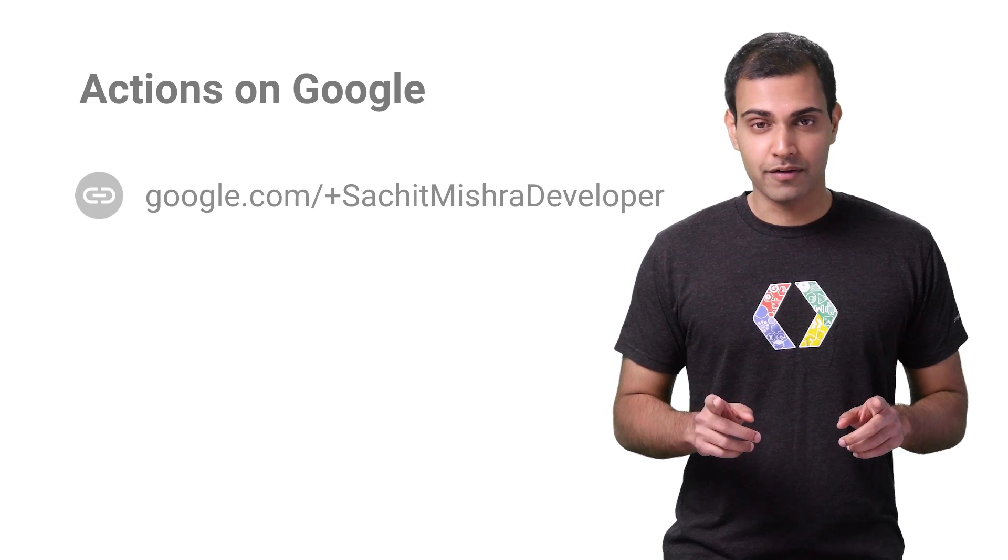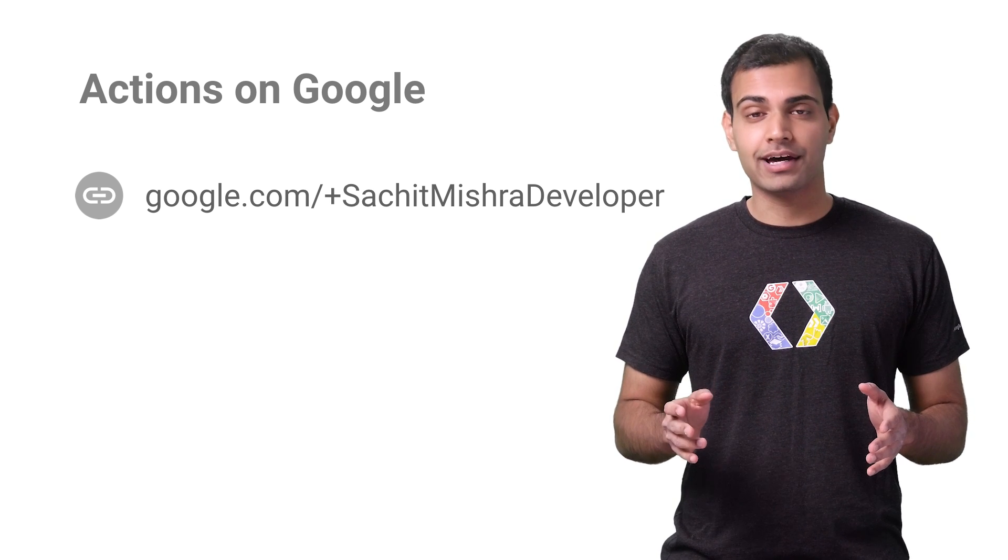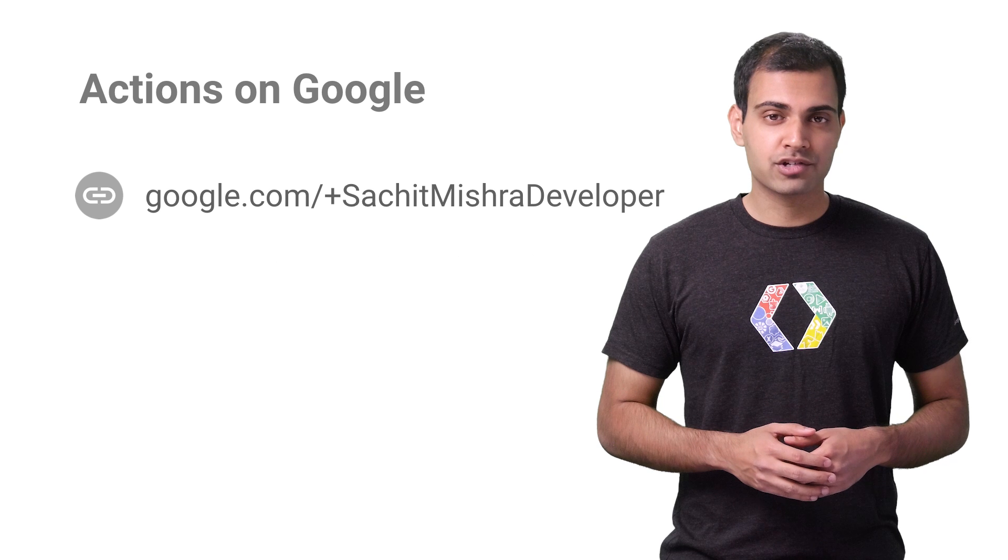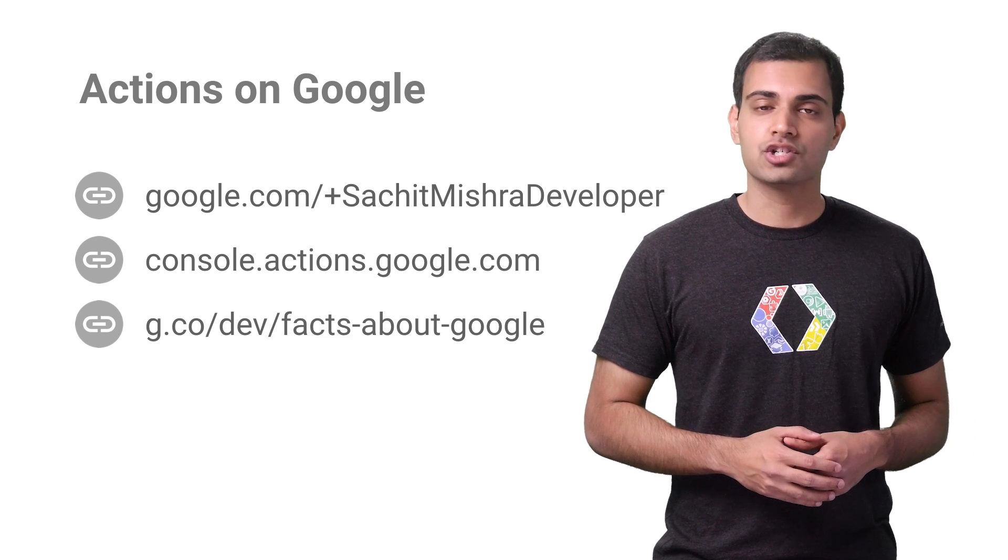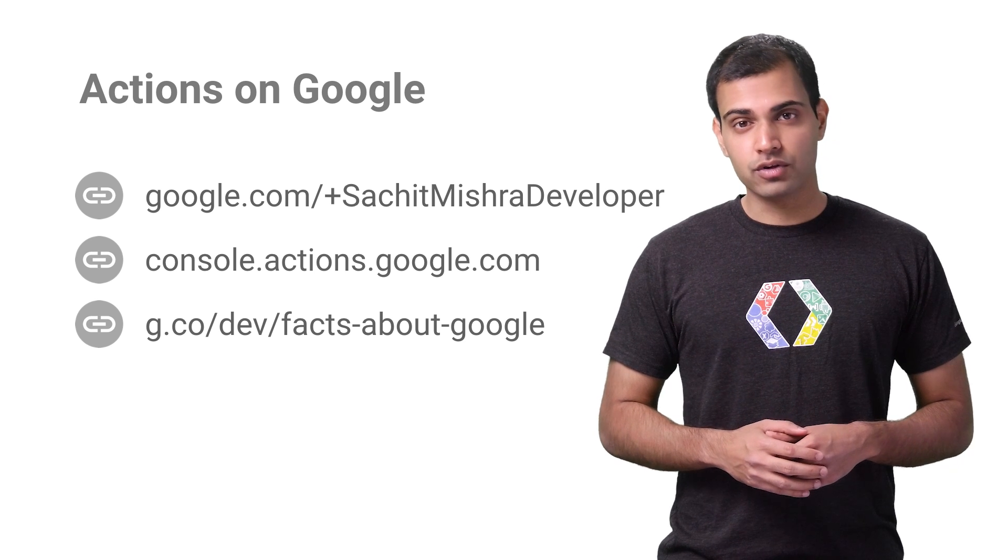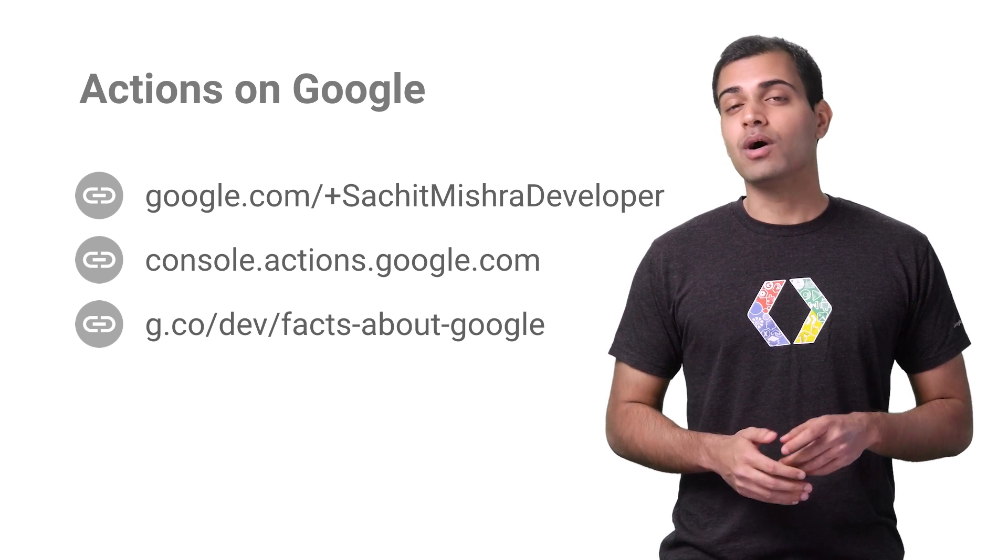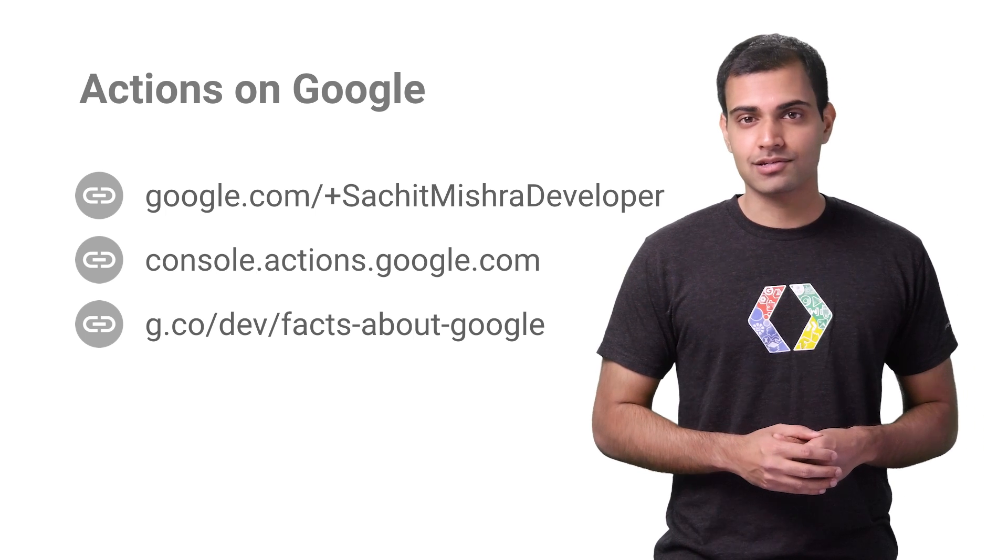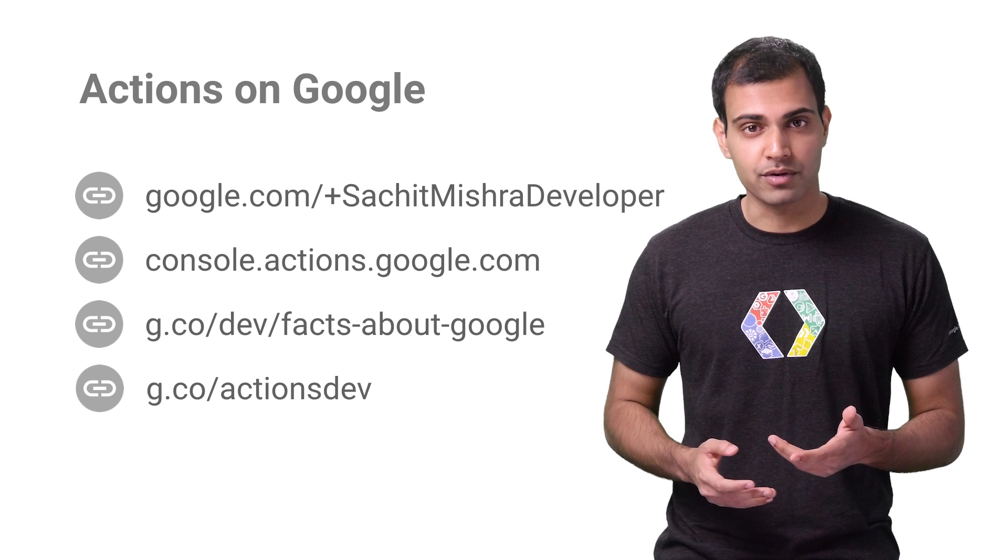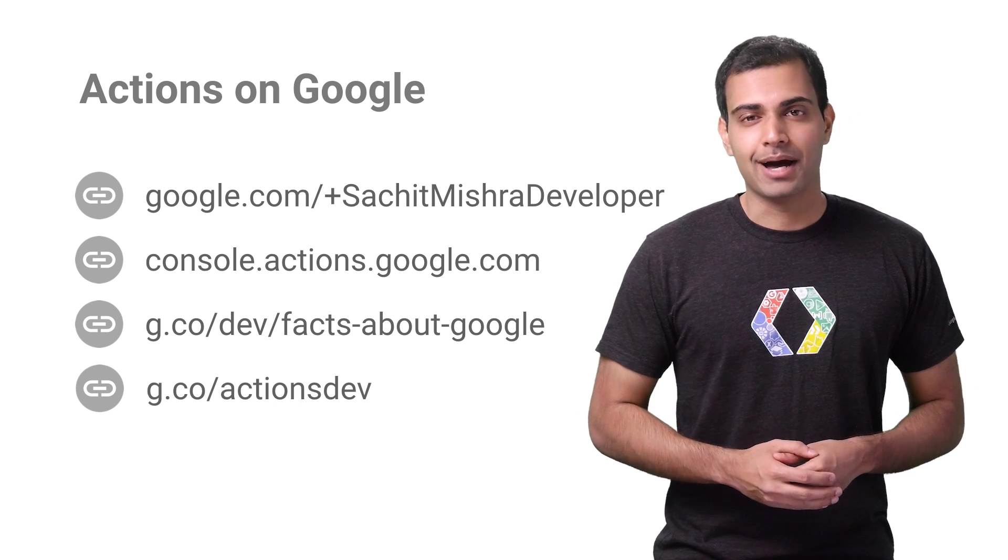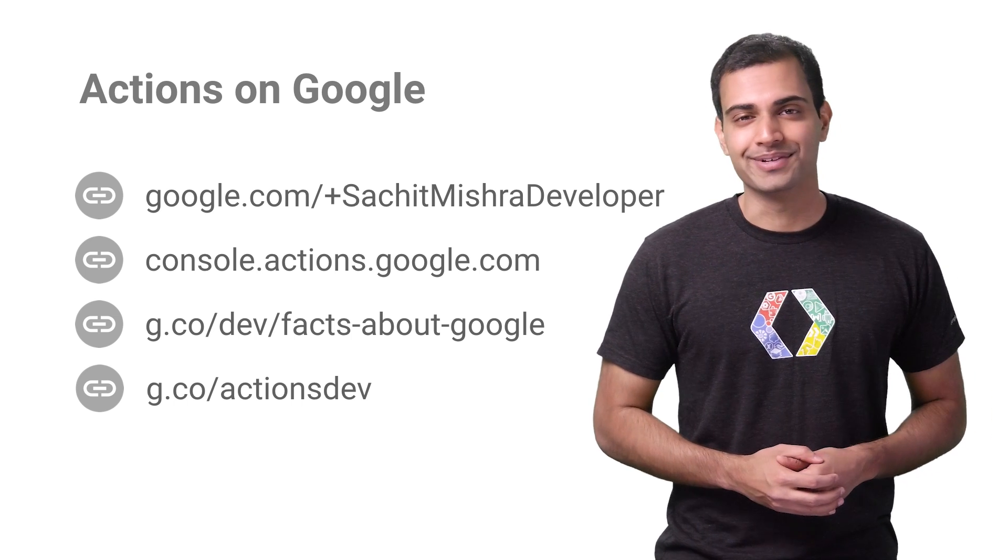So that is a really quick demo of some of the powerful features available in the Actions console and API.AI developer tool. You can find out more about Actions on Google by checking out the console or reading the documentation at developers.google.com/actions. That's where you can find the more complete facts about Google sample and walkthrough, as well as the number genie sample, which is a great reference for design best practices. We also have an Actions on Google G Plus community, so you can ask your questions and share your ideas with everyone. I'm Sachit Mishra. Thanks for watching. I look forward to seeing what you build.